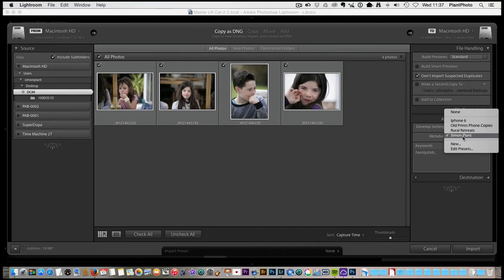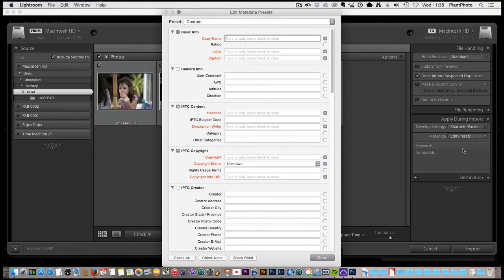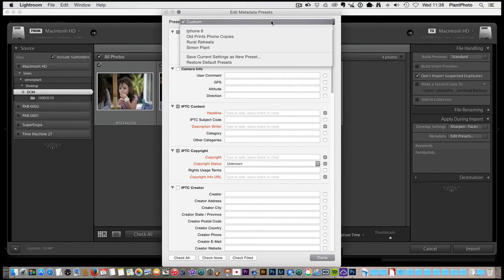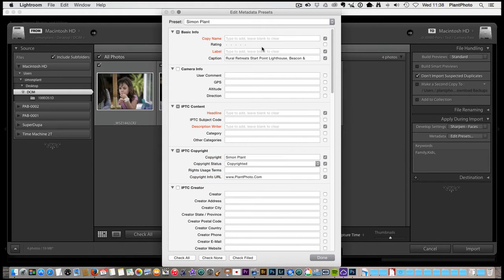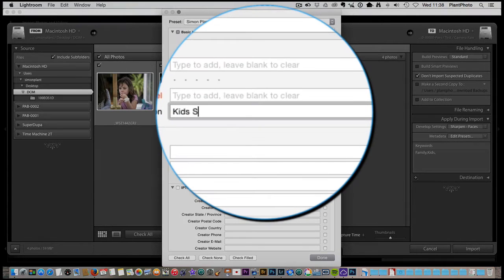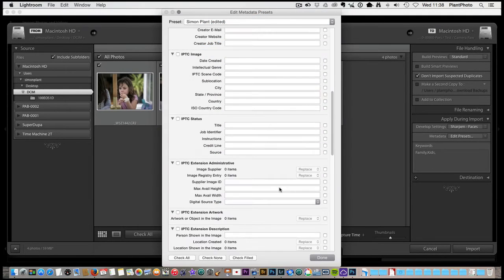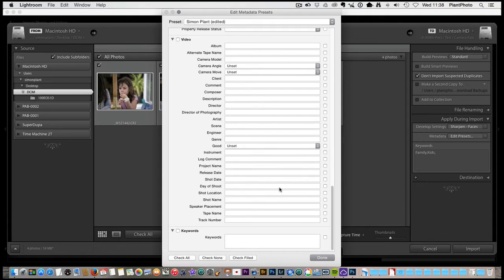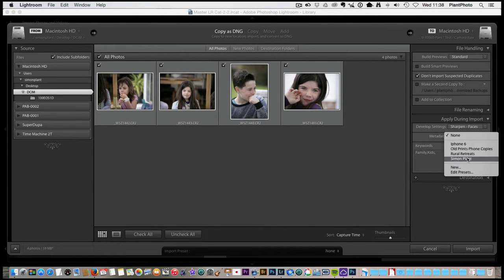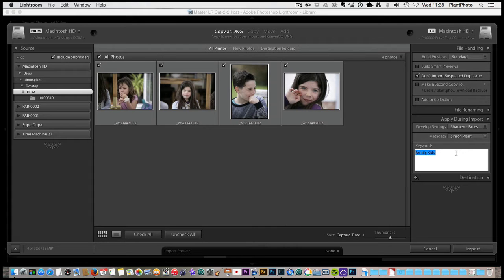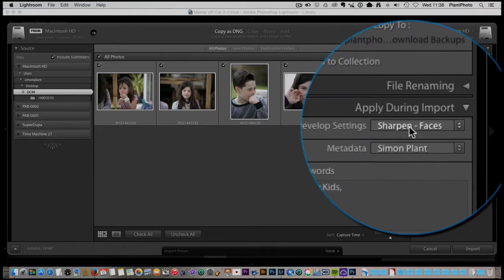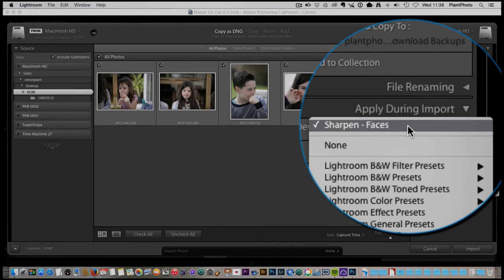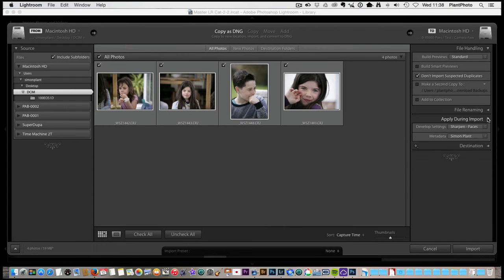Metadata. You can also set up presets. So if you do work say for a client on a regular basis. You can set up a preset for that. I've got a standard one which is my name. And again in the caption I'll put kids summer or something like that. You can also add keywords and lots of other information that I don't worry about. But you can add keywords down here. Click done. And save that. So presets are a good way of quickly adding some metadata. If you work for a certain client you can use that. So you can also add some developing settings. I normally just do a bit of sharpening. So I've got to sharpen faces as a preset. So that's another you know just saves a little bit of time.